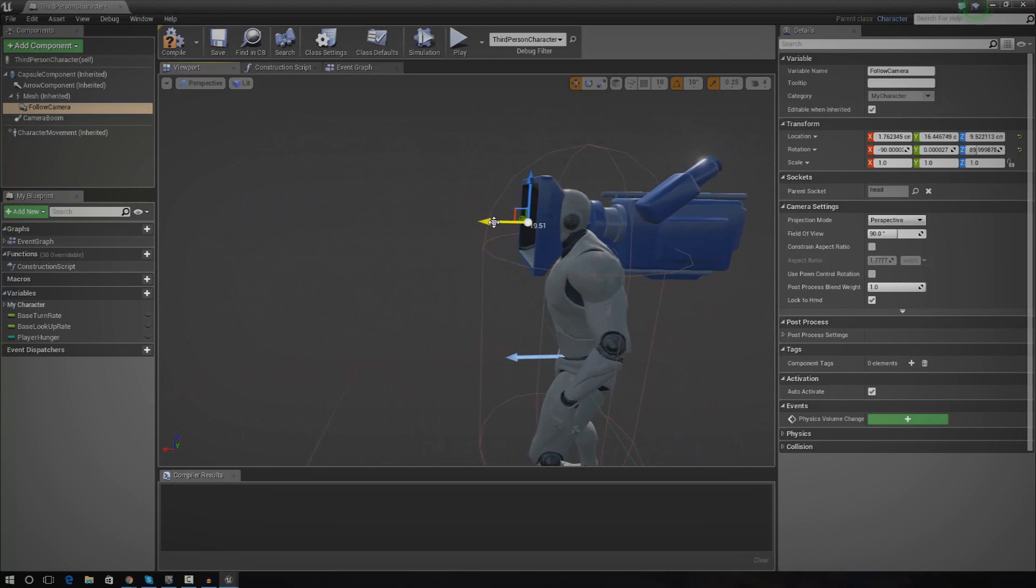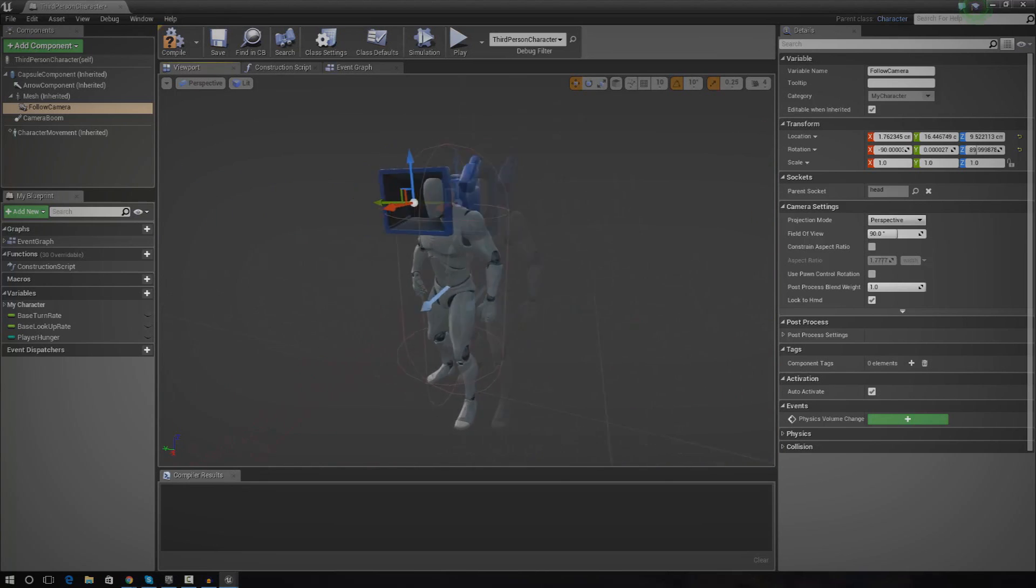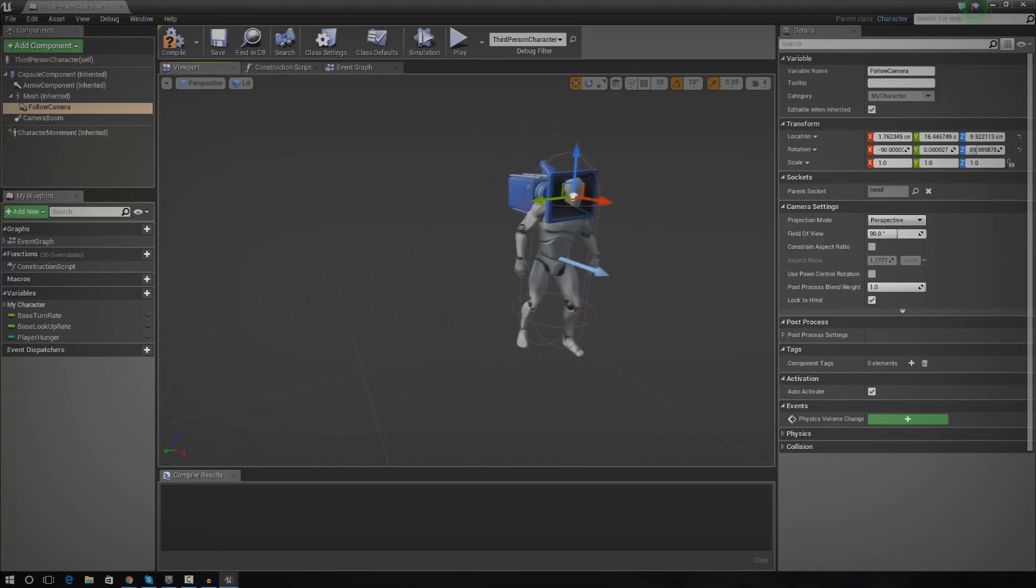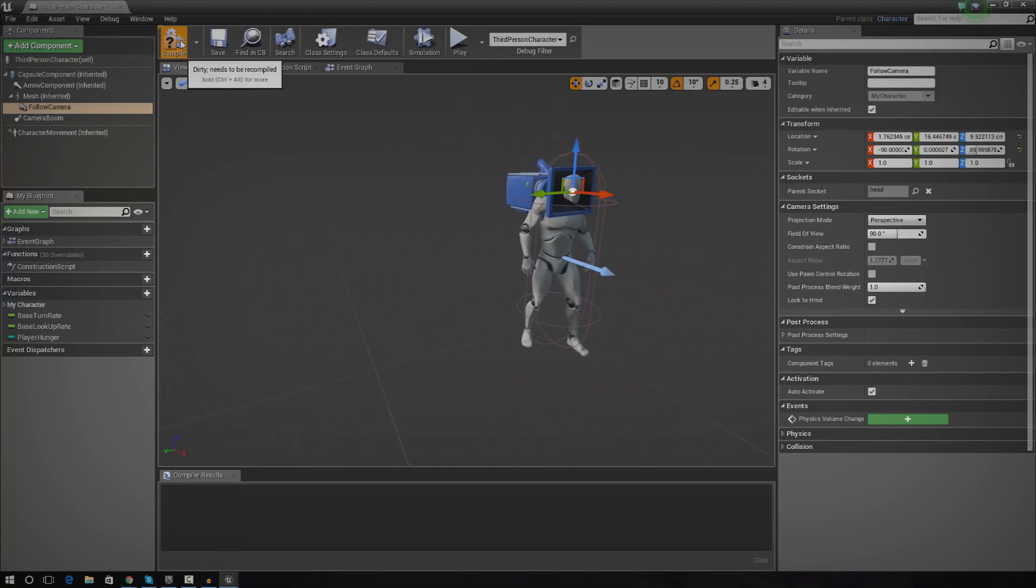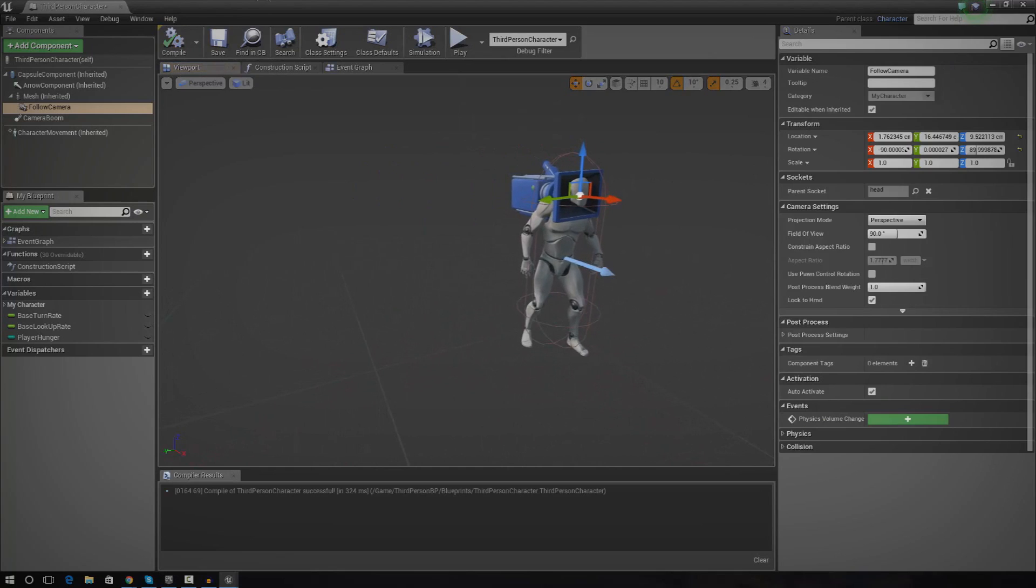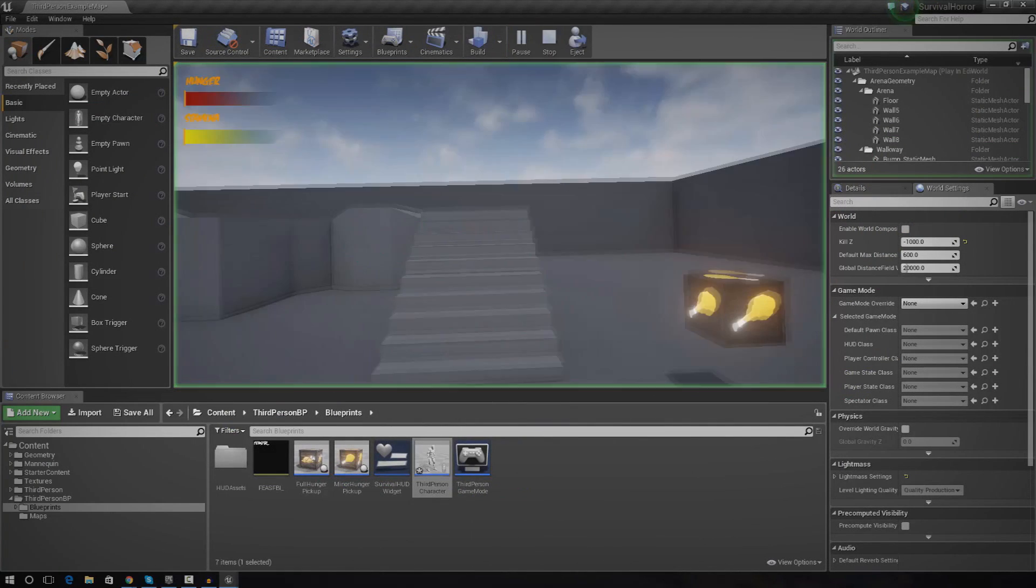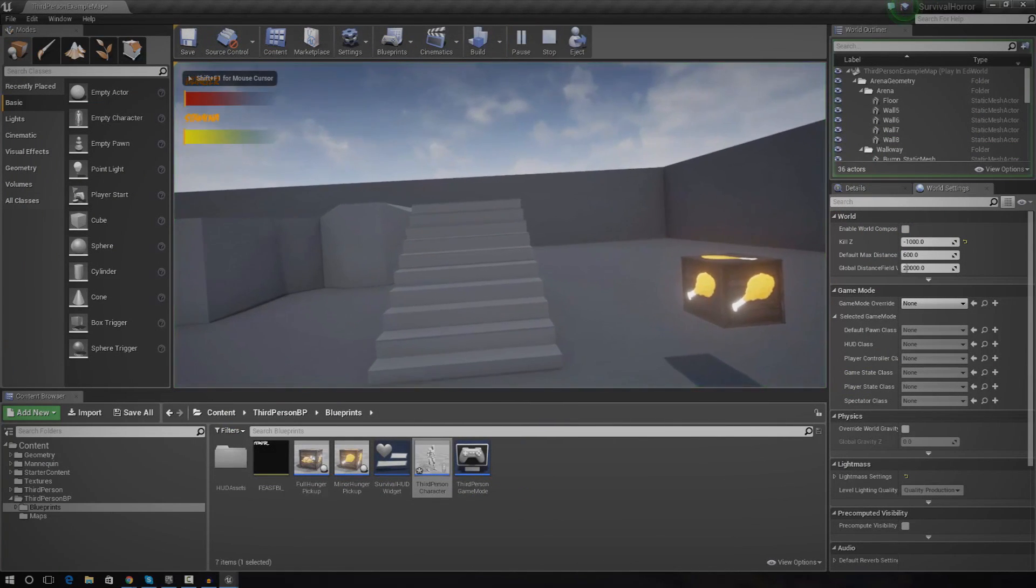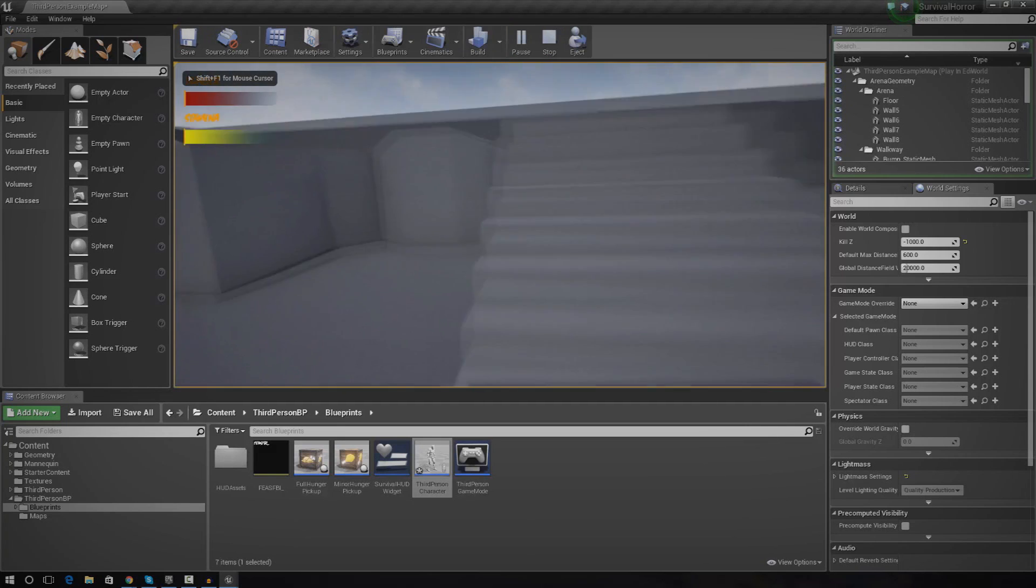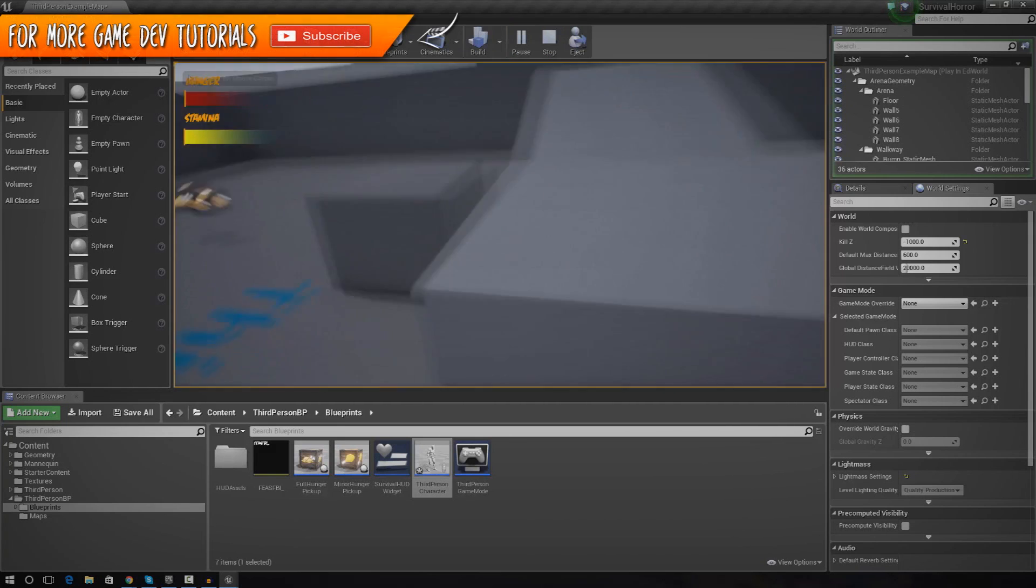I'm going to try and keep it relatively far back so I can see the hands and everything. But if I go ahead and press compile, press play, you can see we've now got our more realistic camera.